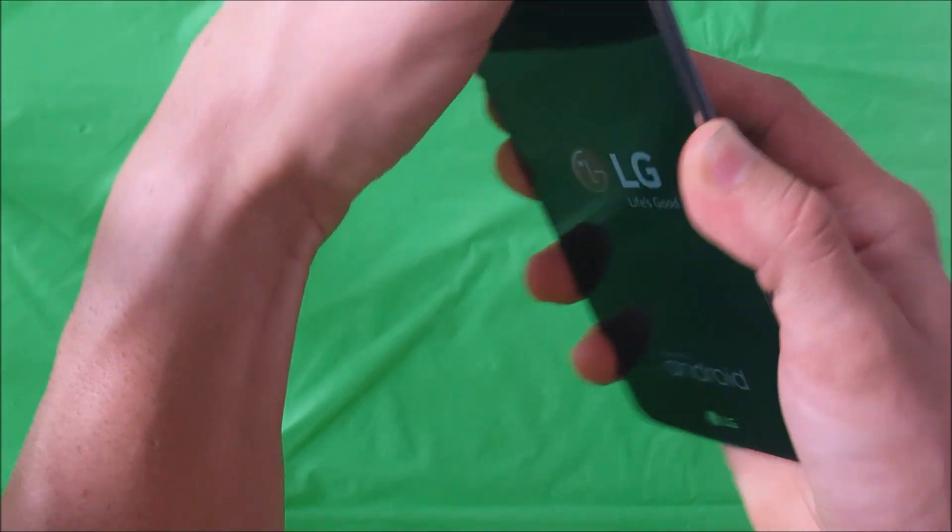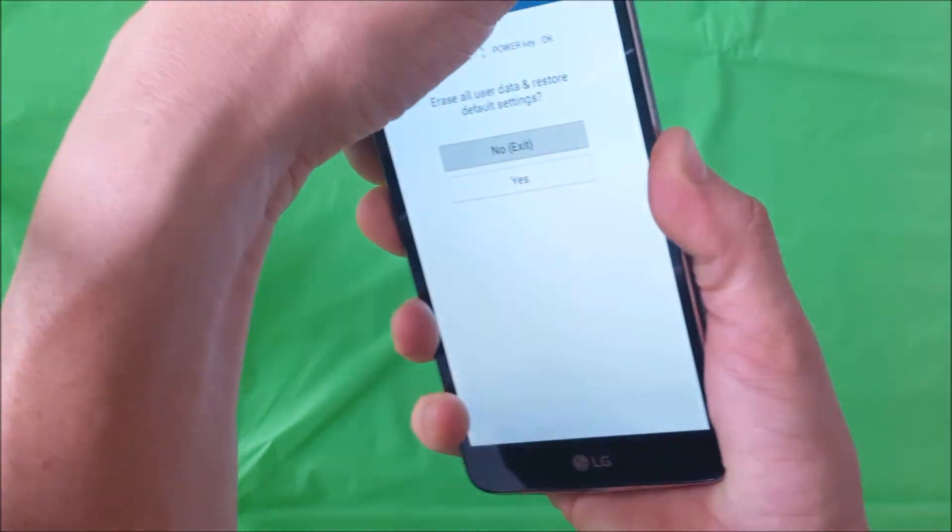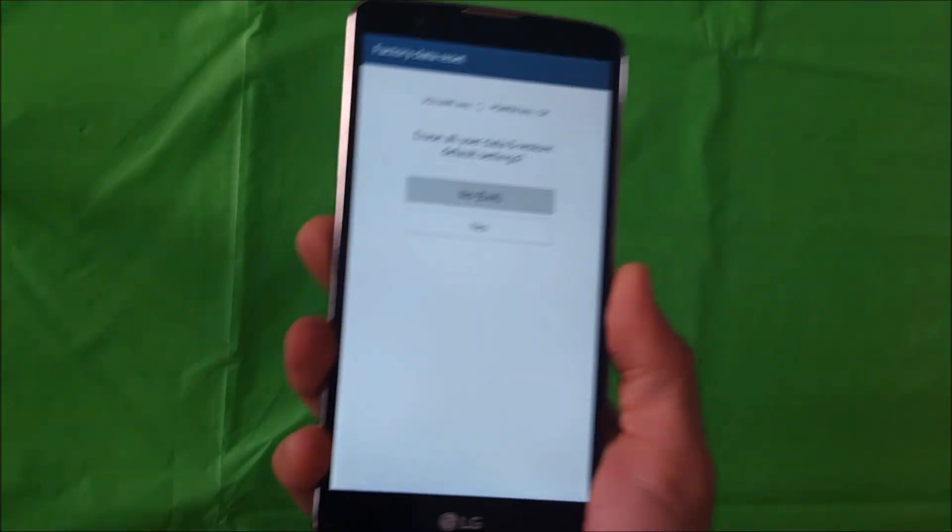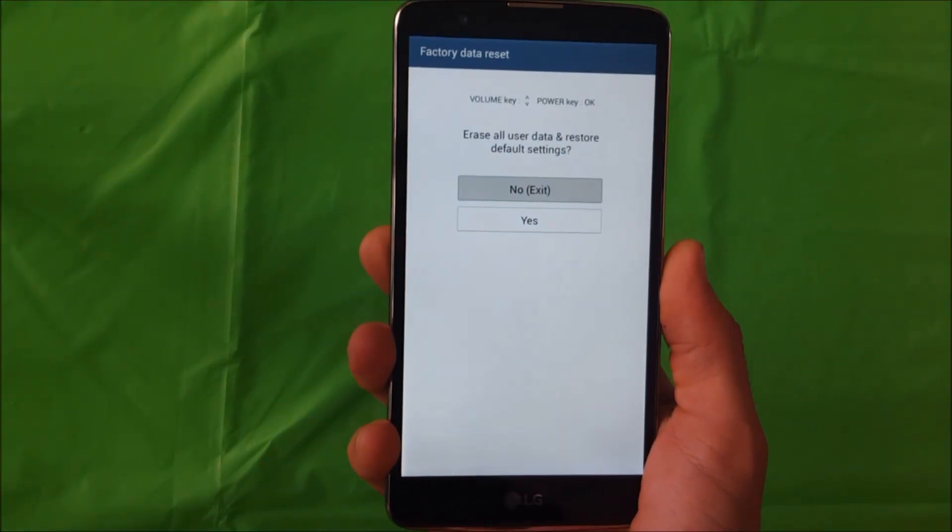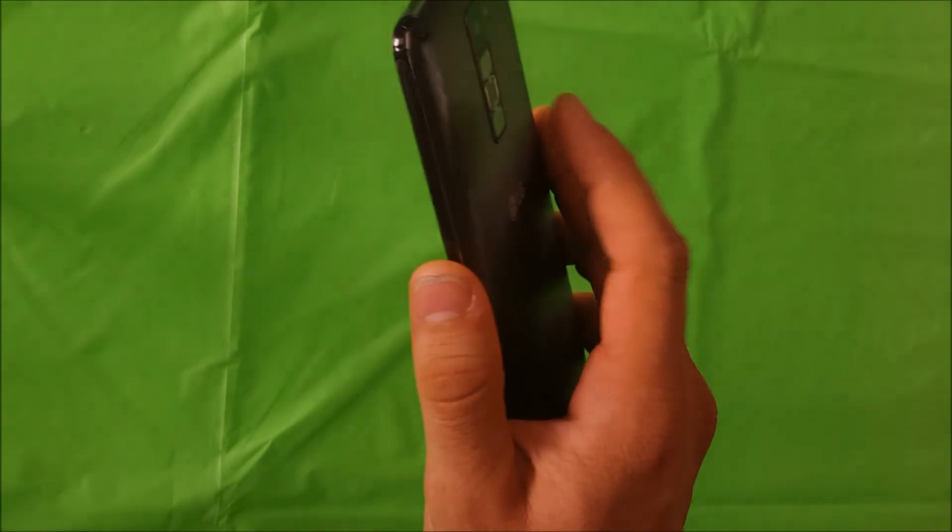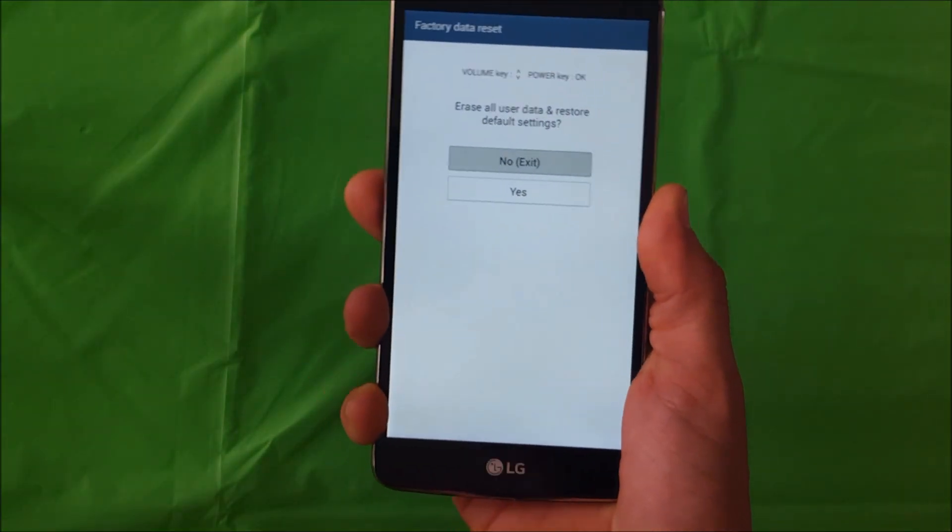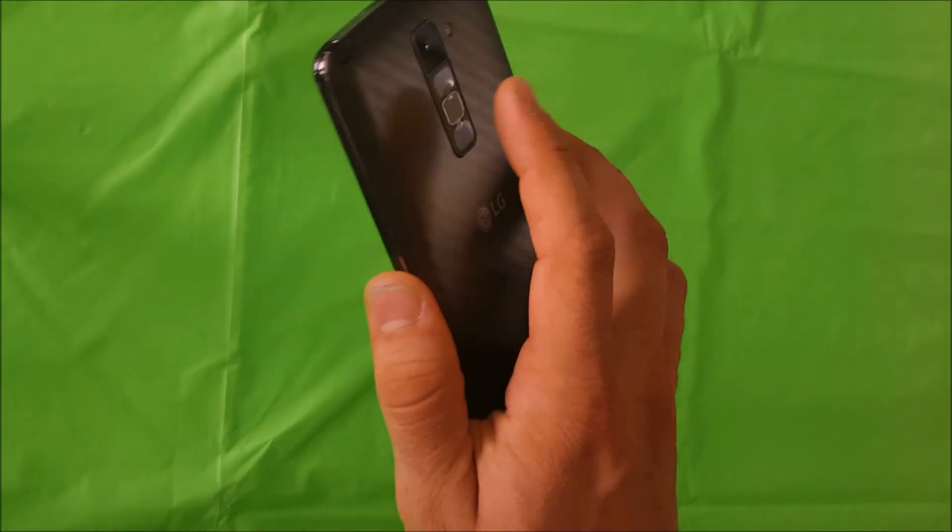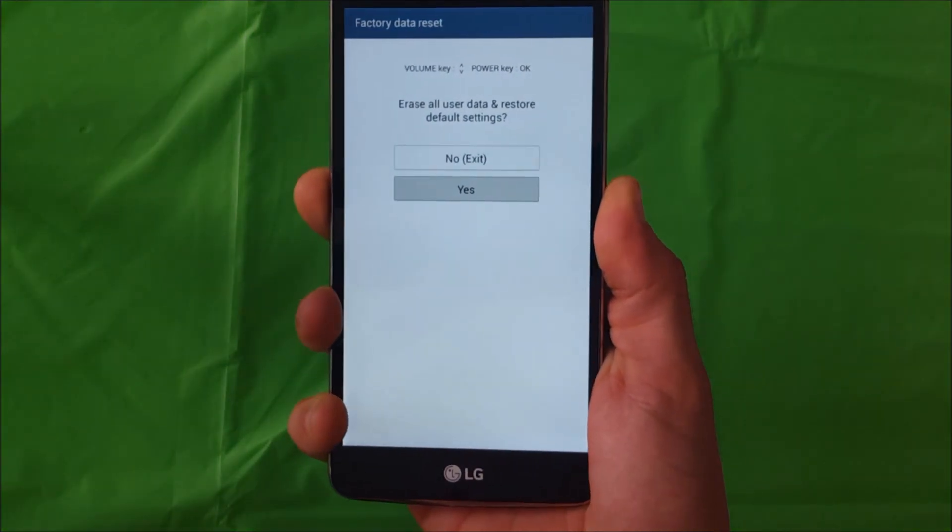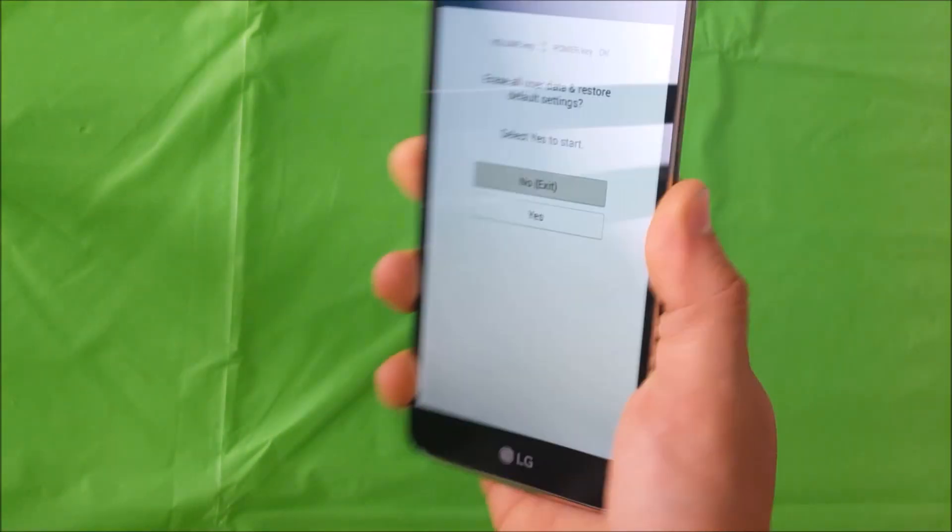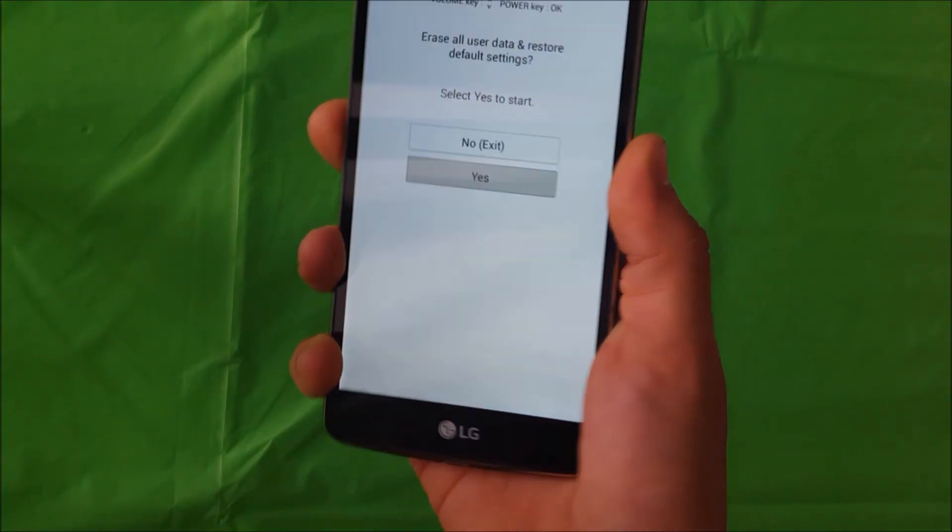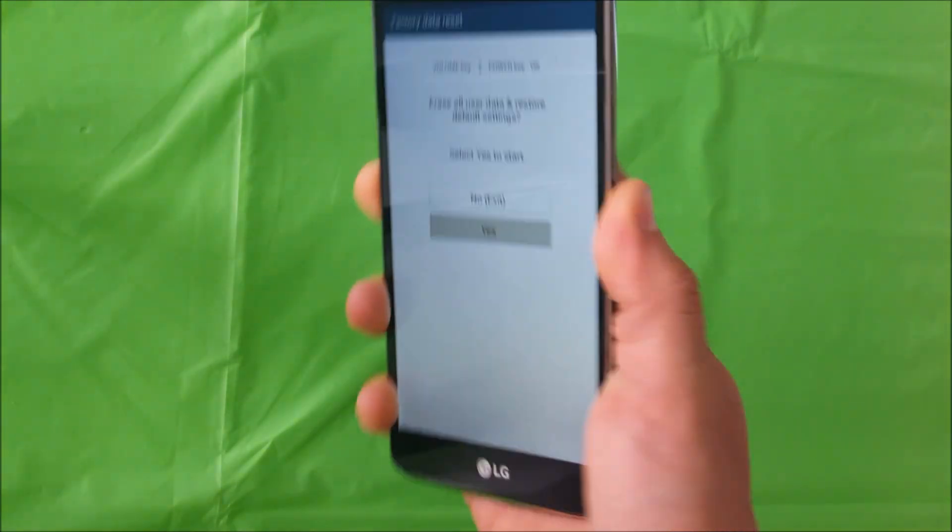The factory data reset menu is going to appear. Here you're just going to scroll down with the volume button to yes and then select the power button to confirm. Here you're going to scroll down again to yes and hit the power button again to confirm the reset.